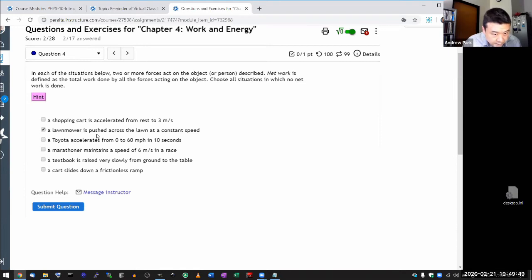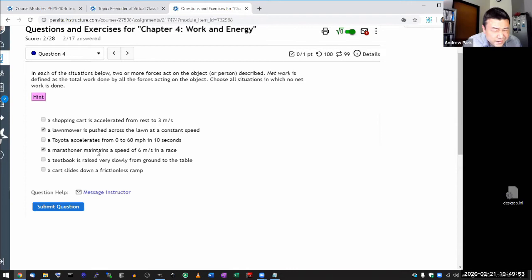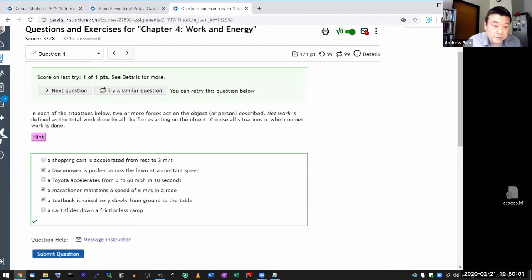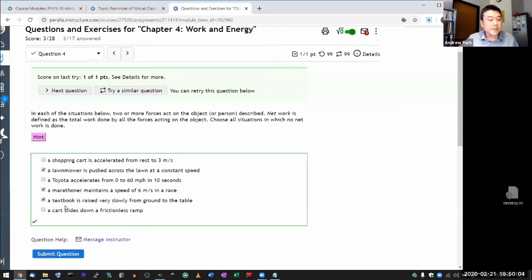So choose all situations in which no net work is done. And I am going to pick all the ones that I know to be correct. This is not it. This is correct. This is not it. This is correct. This is correct. And this is not correct. So that should be the correct choices, three of them.